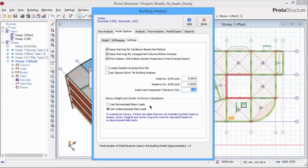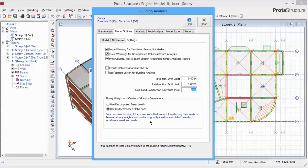There are two ways to calculate the story weight. In a particular story, if there are slabs that are not transferring their loads to the beams, we should use undecumple slab loads. For example, flat slab system. For beam slab systems, both options are acceptable.